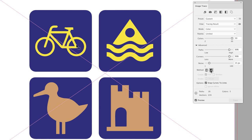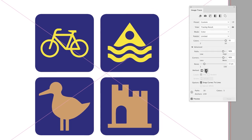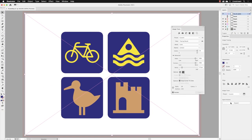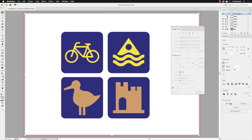I'll click on that button and then it will update accordingly. Then I can head down to the bottom of the Properties panel and click on Expand. It will remove the artwork that was the PNG from the document — it doesn't do anything to the PNG, but it's dispensed with it. Now we're left with only vector artwork. Everything inside Image Trace has been deactivated because there's no pixel-based artwork to trace.